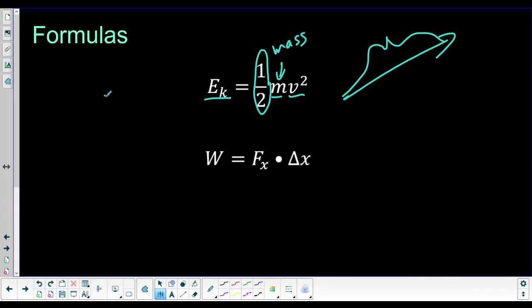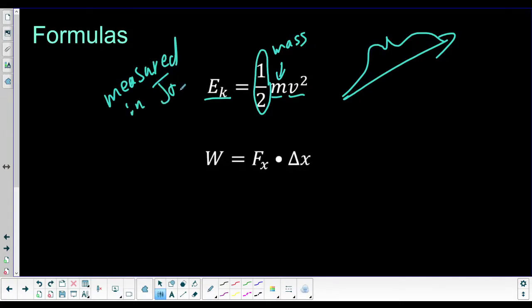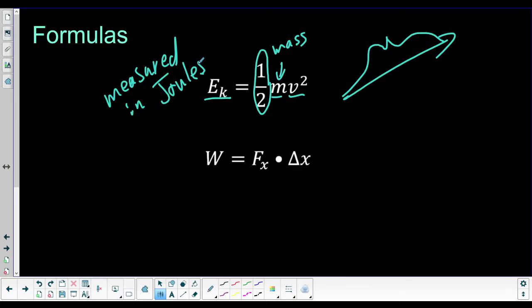That is our formula for kinetic energy. It is measured in joules because it is a type of energy. Pretty nice — you'll like it, I promise.